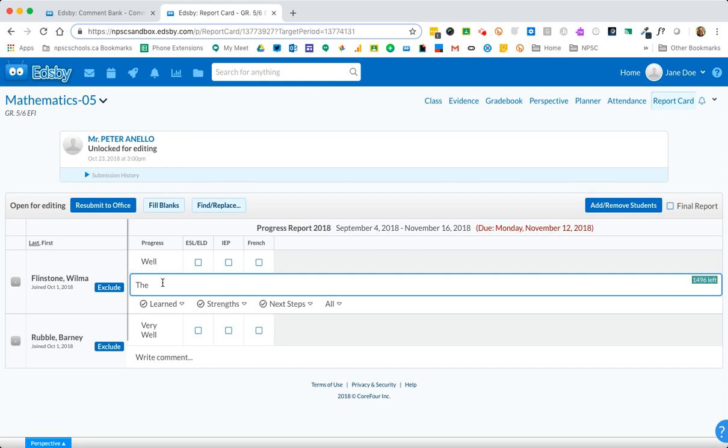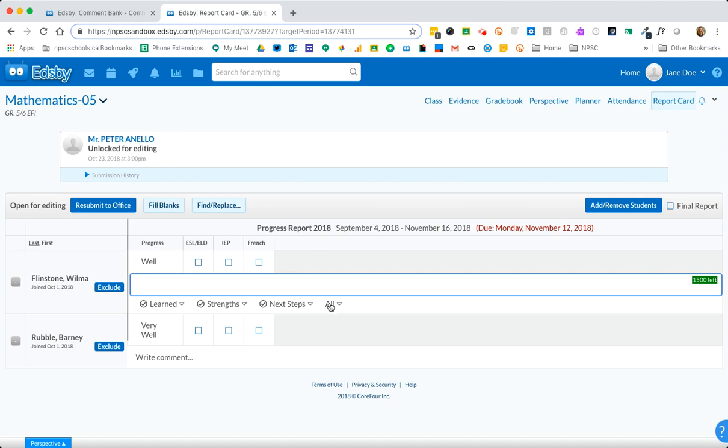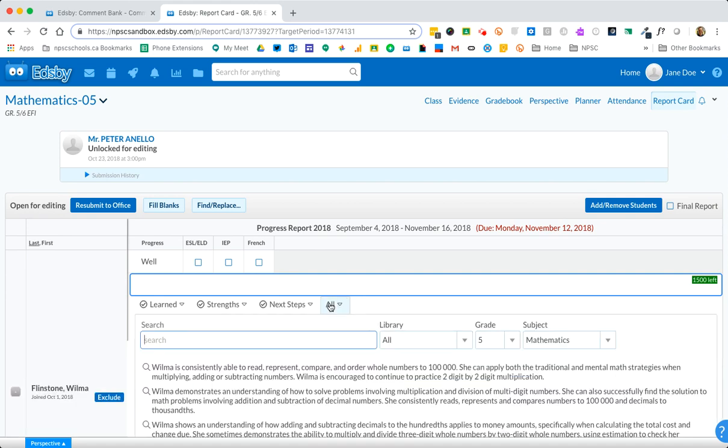If you're looking to search a comment in your comment bank you would search at the bottom all. Notice that these are the phrase types filter and if you do not have comments filtered by these I would recommend just clicking on this all drop down and the search box will appear.